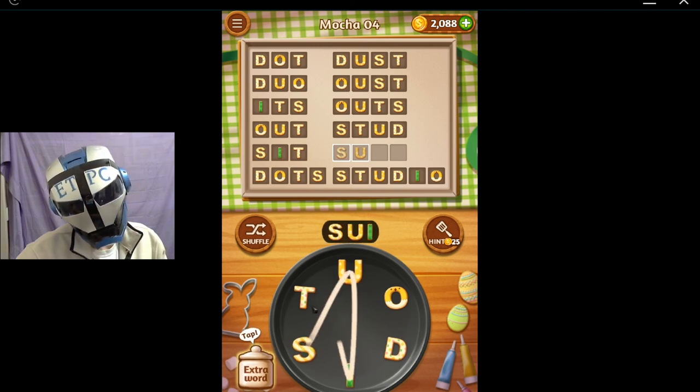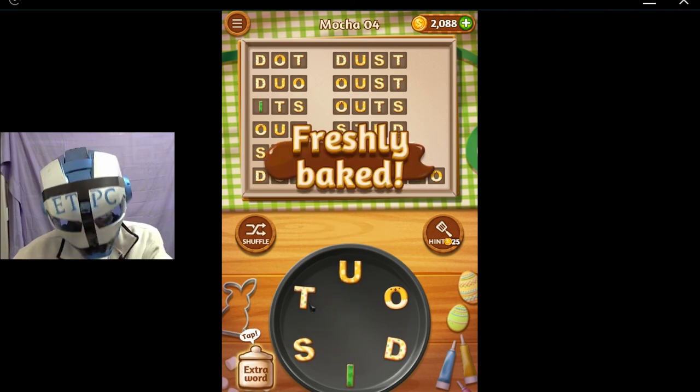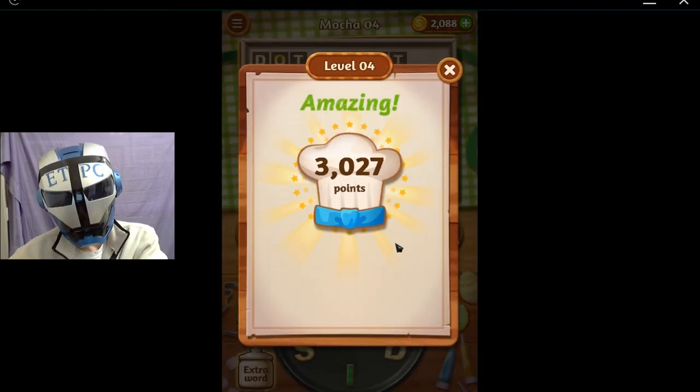Thanks for watching everybody. We'll be back with more Word Cookies.